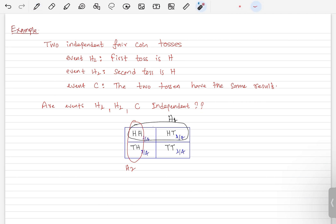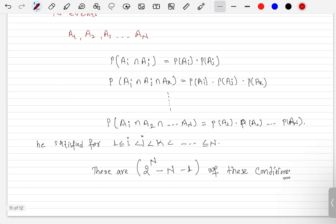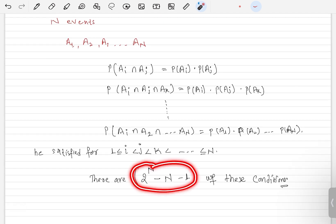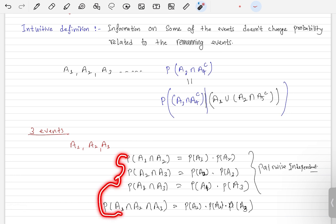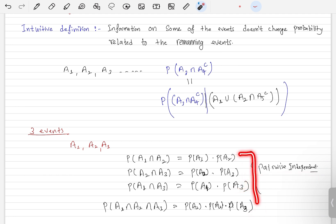Event C is 'the two tosses have the same result,' so either head-head or tail-tail favor event C. Since we have three events, we need to check a total of four conditions for independence: three pairwise conditions and one triple condition. If all are satisfied, we can say the three events are independent.